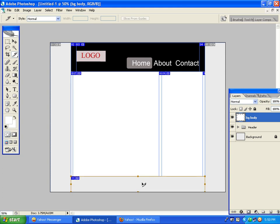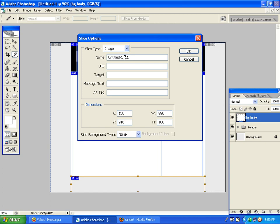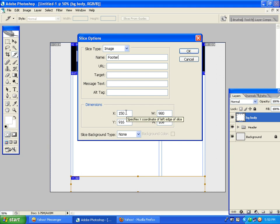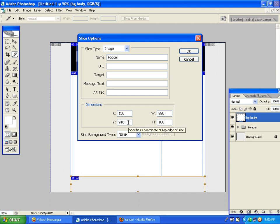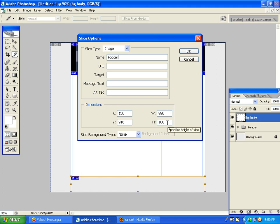Now we double-click here and rename the footer. This is the X axis of this page, and here is the Y axis of this page. Here is the height of this page — we have the height of 106. Click the OK button.